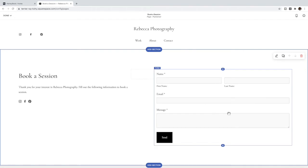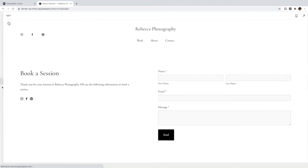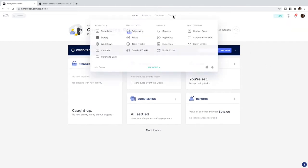Instead of 'Contact Us' I'm going to change it to 'Book a Session'. Then I'm not going to use this form, I'm going to use a HoneyBook form. So I'm going to click Save and go over to HoneyBook. I've created a new business called Squarespace Tutorials and I'm going to use this to show you how to build a contact form.